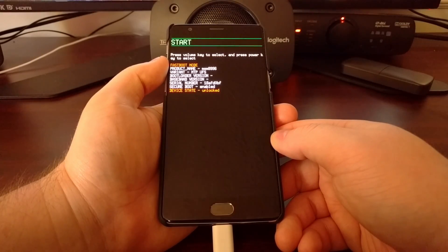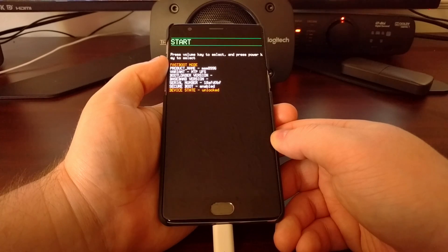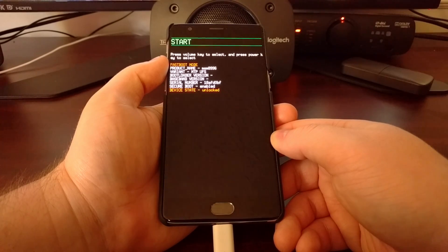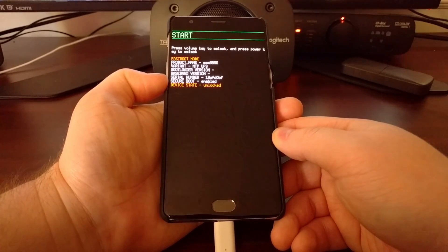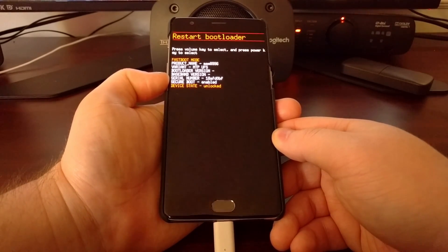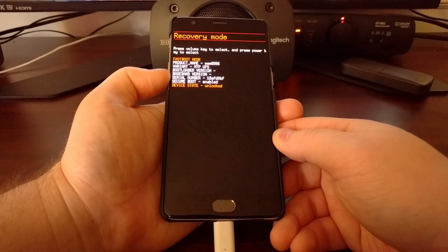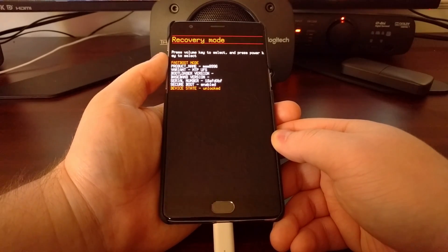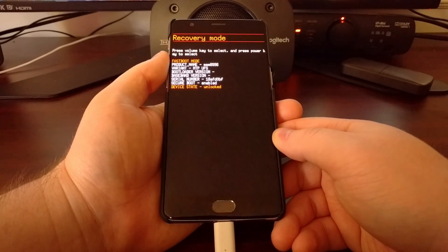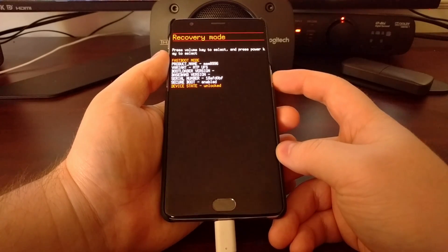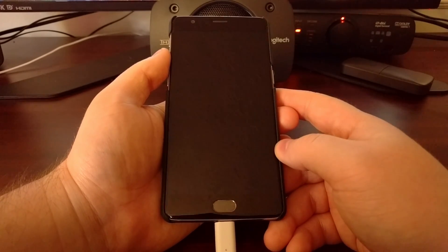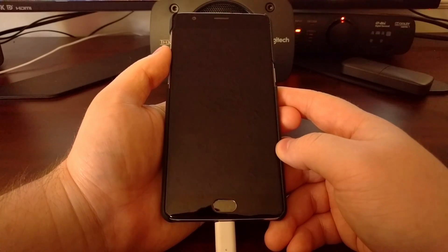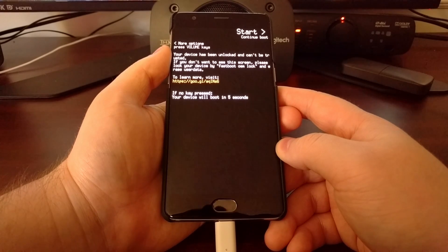After the user data partition has been formatted, we're going to press the volume down button a couple of times until recovery mode shows up, then press the power button to boot into recovery mode.